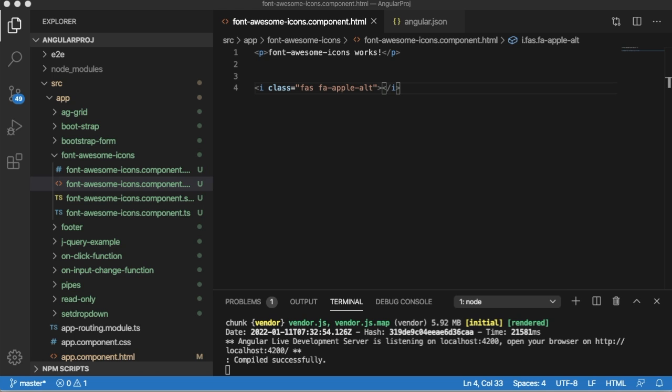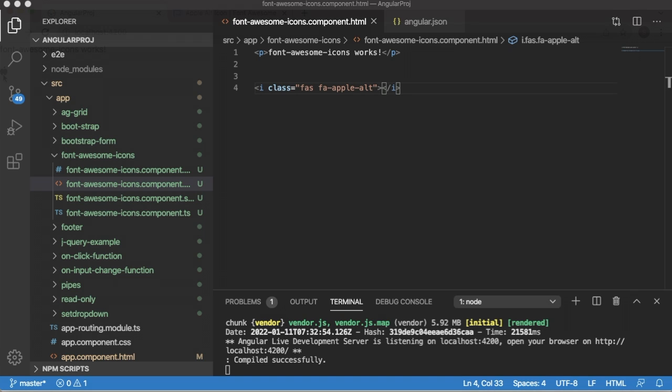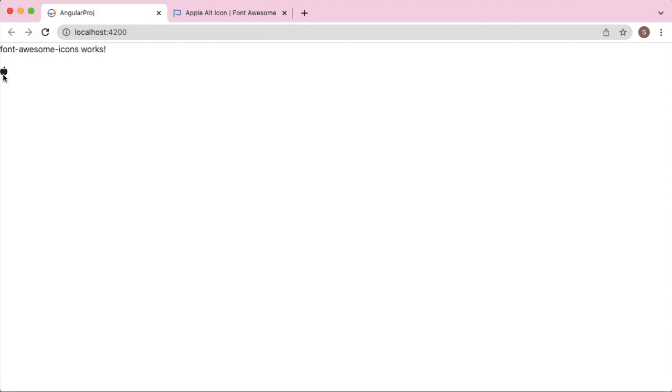Hello guys, welcome to another short tutorial on Angular. In the previous video we have seen how we can install and add Font Awesome icons into our project. Here you also observed that the icon which we have added into our project is a bit smaller in size.